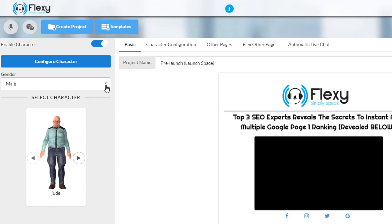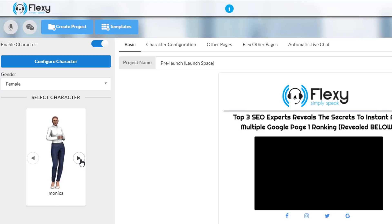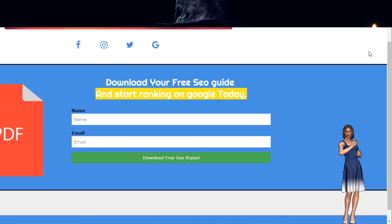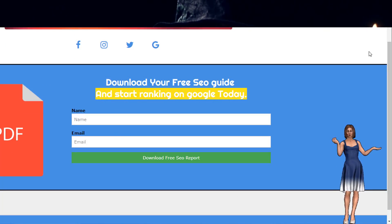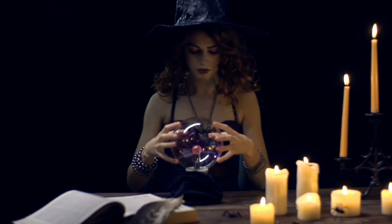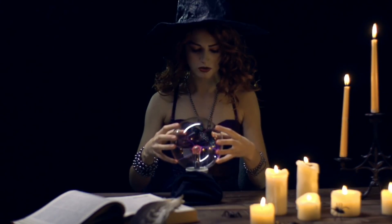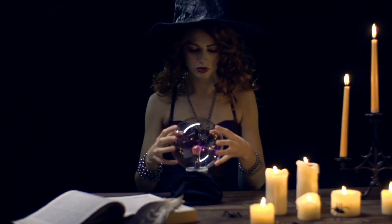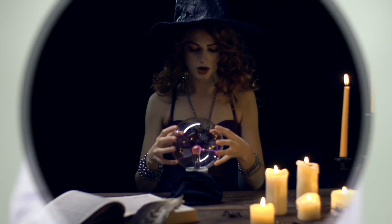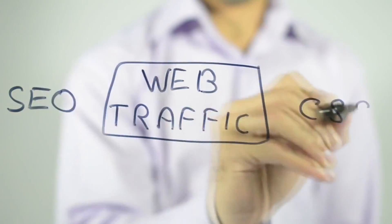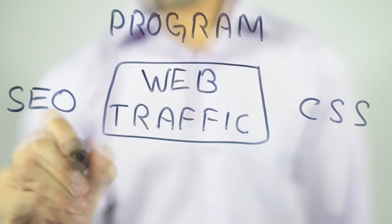Live avatars that boost your engagement by actually reading out your copy to your visitors. A clever AI that enables you to see the future and predict your conversions with 91% plus accuracy before you've even sent any real traffic over.